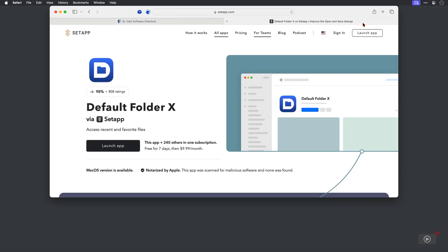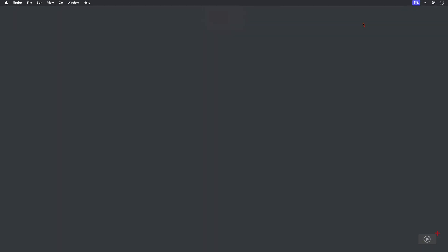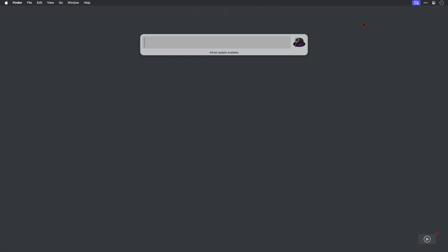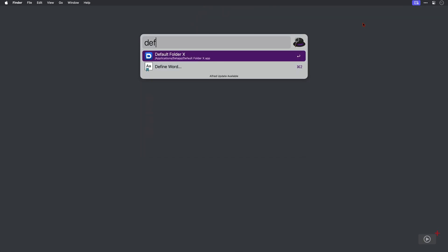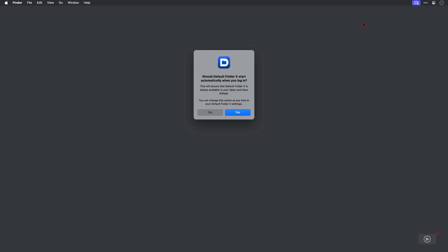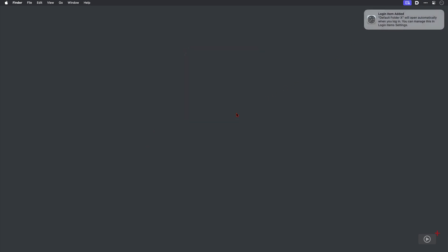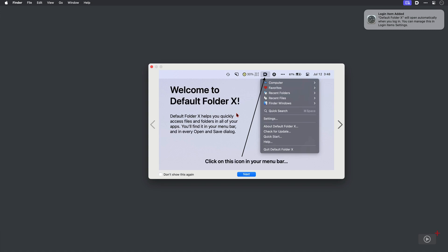Let's run it through for the first time. I'm just going to quit Safari here and invoke my app launcher and search for and open Default Folder X. Now I'm asked if I want to start it automatically when I log in, so that's a definite yes. A welcome screen appears, and as I've said that it's able to start automatically, I've got a notification here that advises me of that, so I'll just close it.